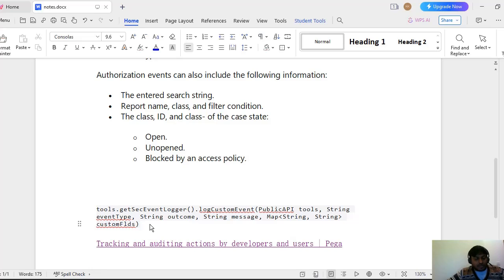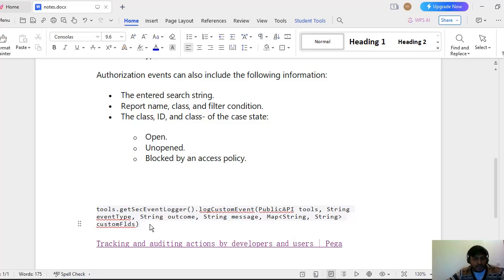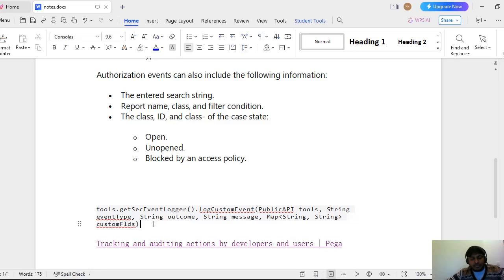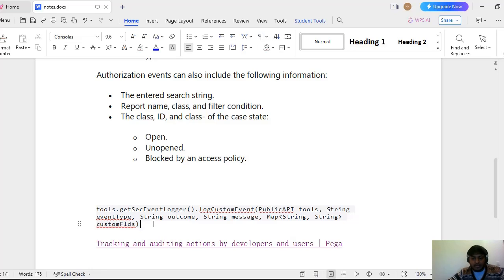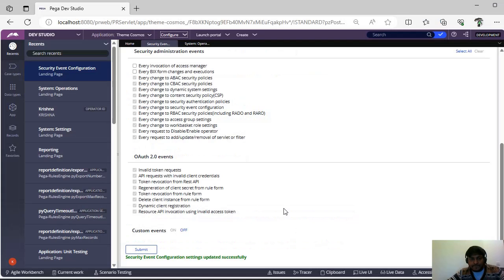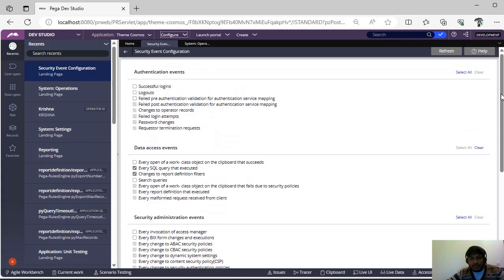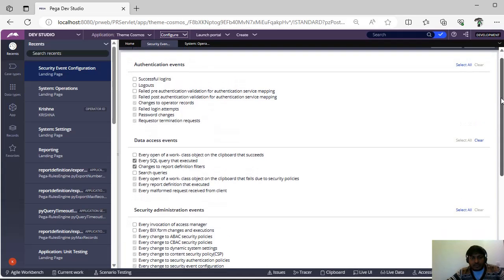In an activity where you want to see that particular event, go to your activity and add a Java step. And in the Java step if you give this particular Java code and save the activity, so whenever that particular functionality is executed you can see that particular custom event in your security event log.